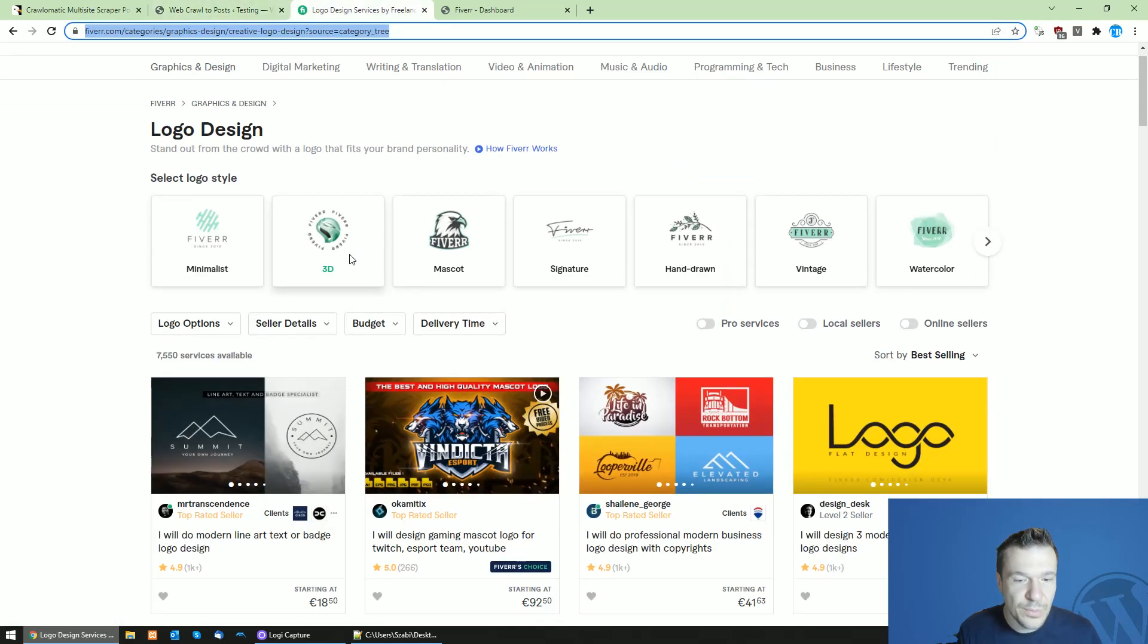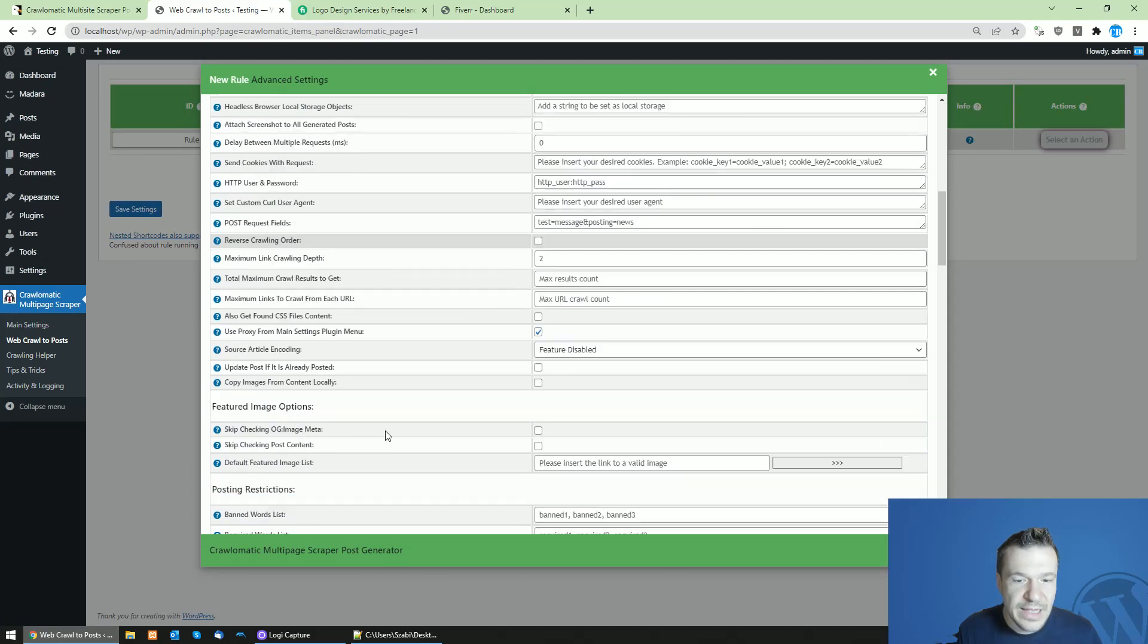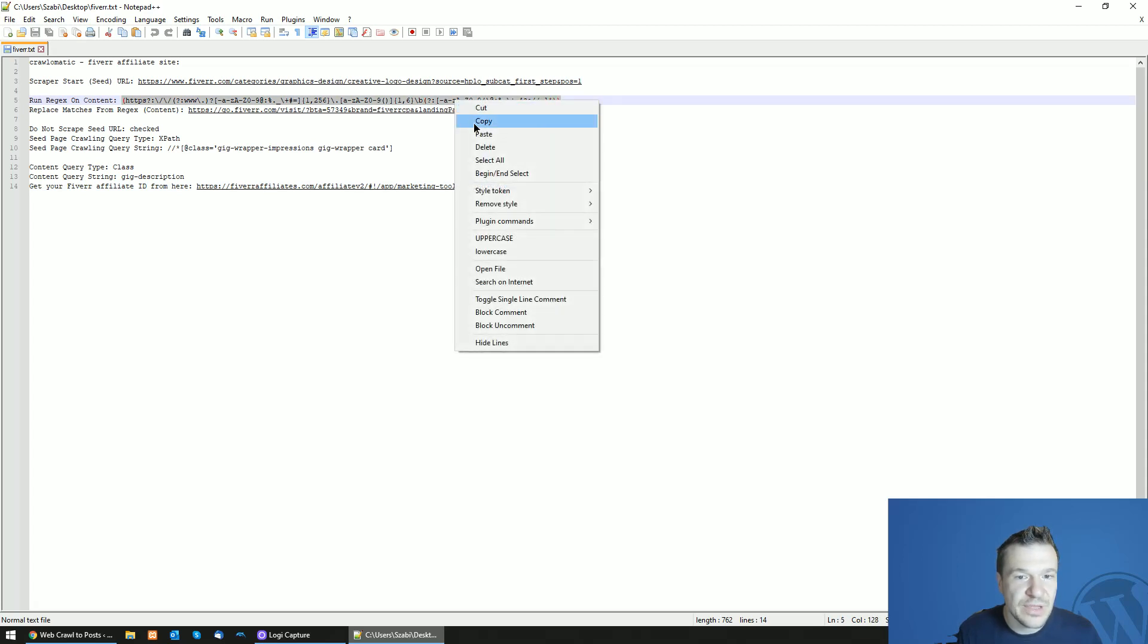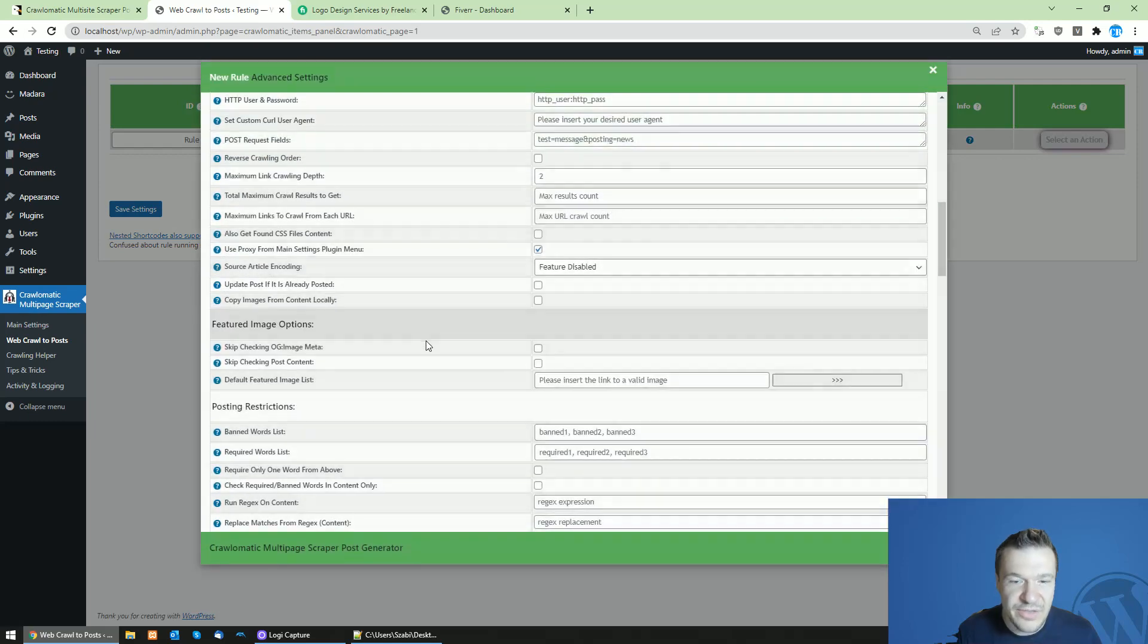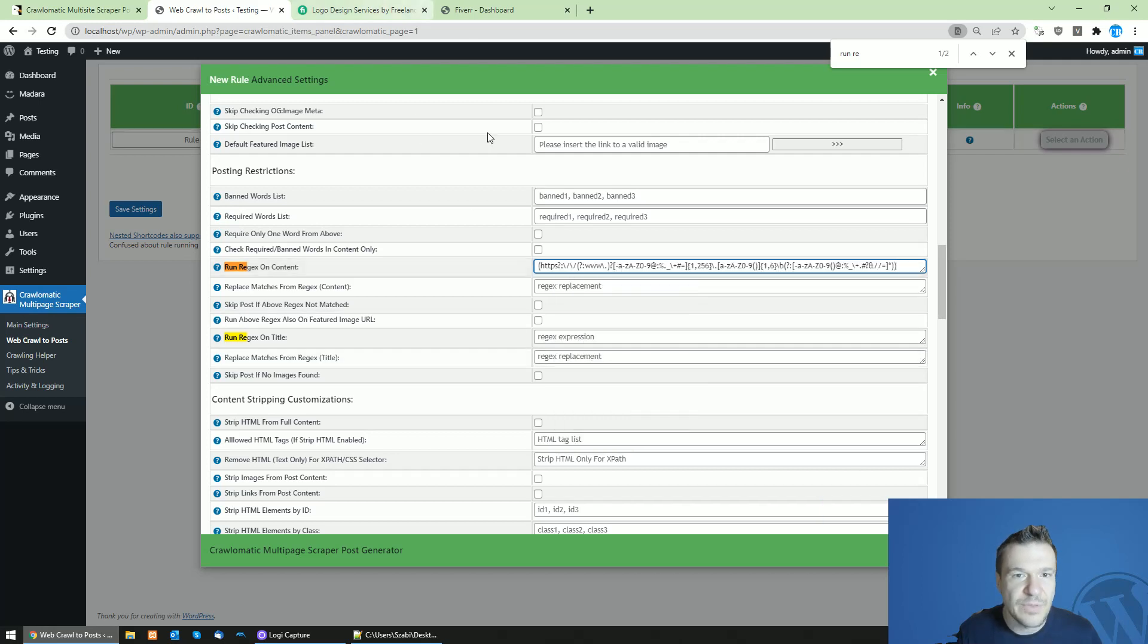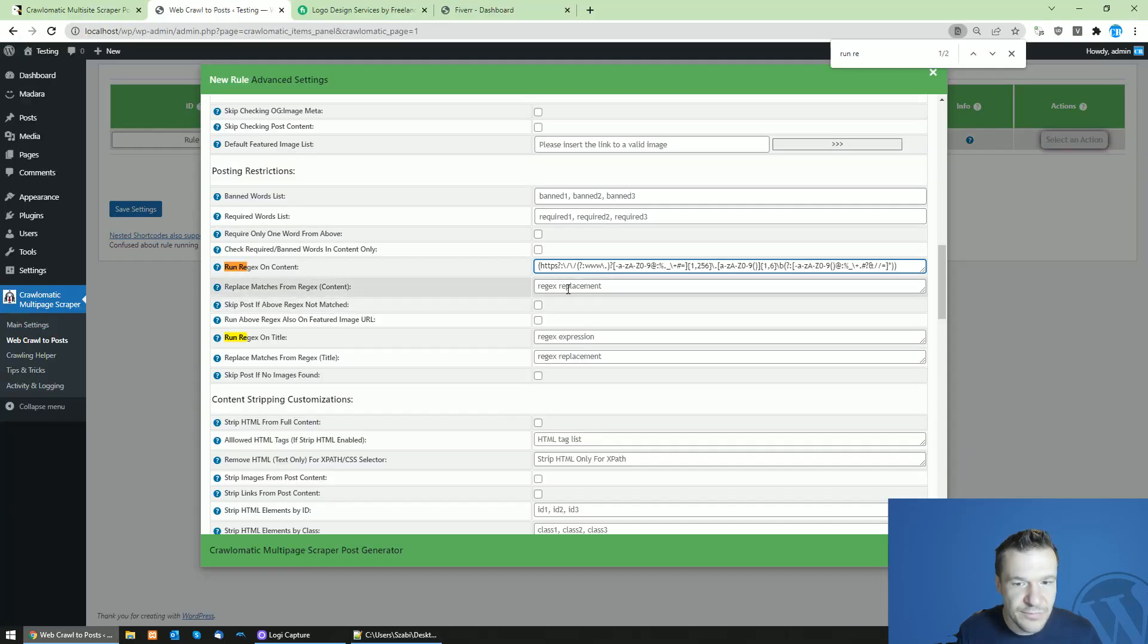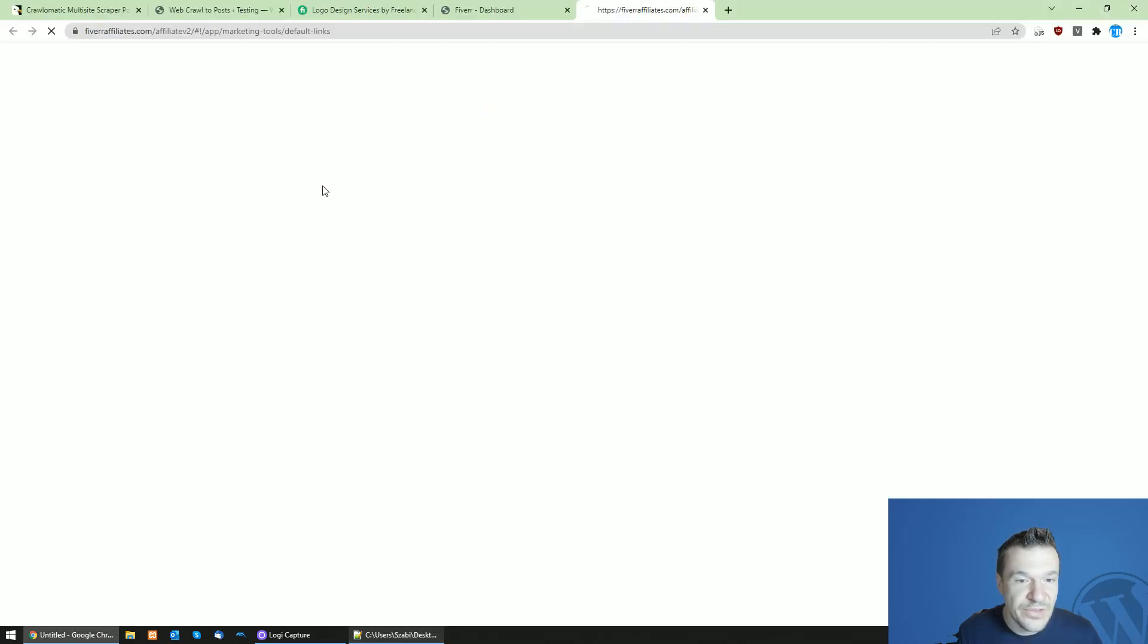So we will be able to scrape all the gigs which are listed here. Now click settings and you will be able to modify the URLs which are imported using these settings. Search for run regex on content in the rule settings by clicking settings and search for run regex on content. Paste the string that you copied from the description. And in the replace matches from regex, copy the string from here and paste it here.